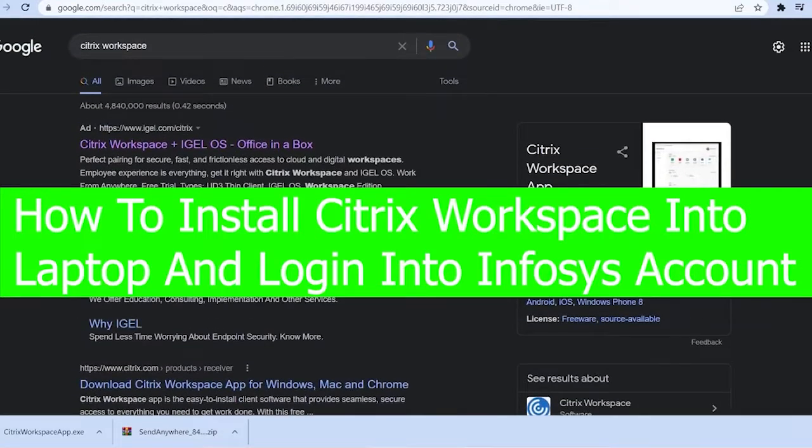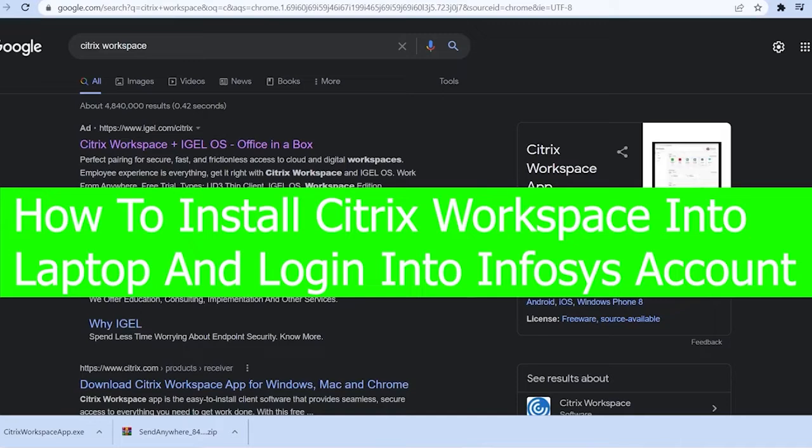And in today's video, I'm going to be showing you guys how you can download and install Citrix Workspace and also log in into an Infosys account.